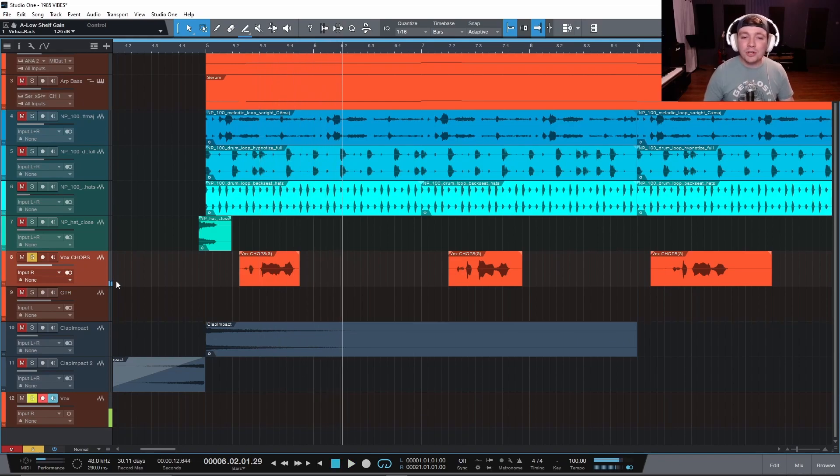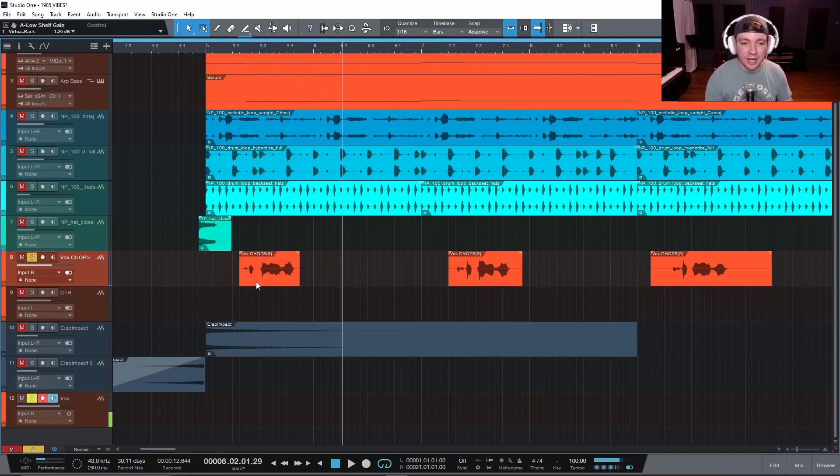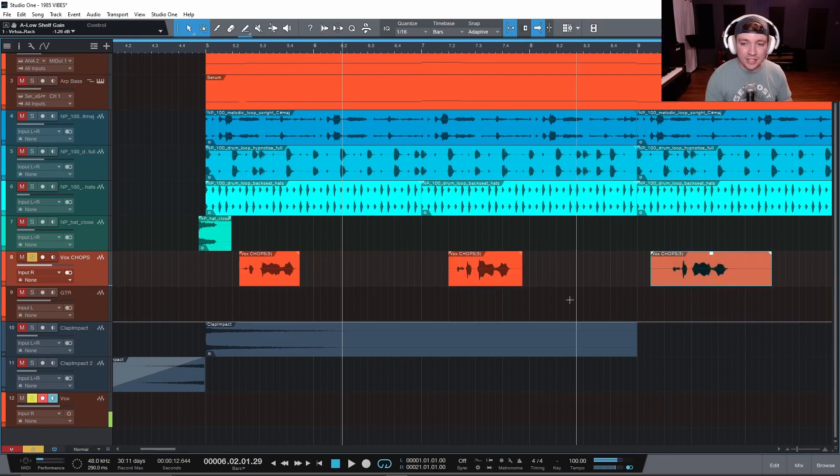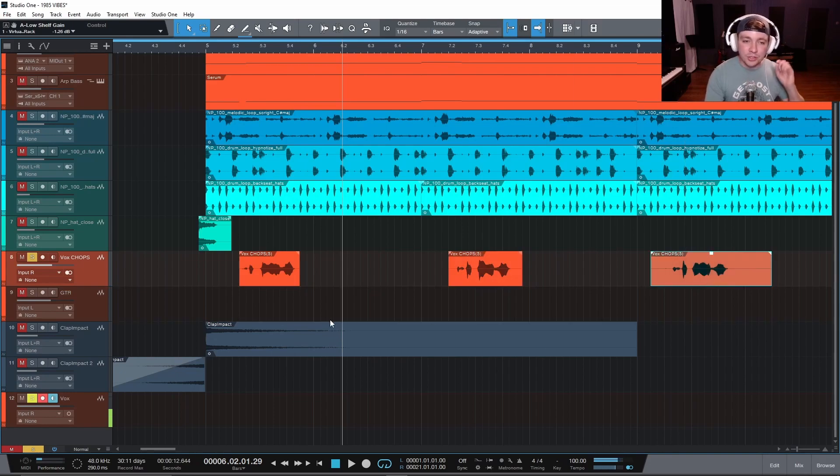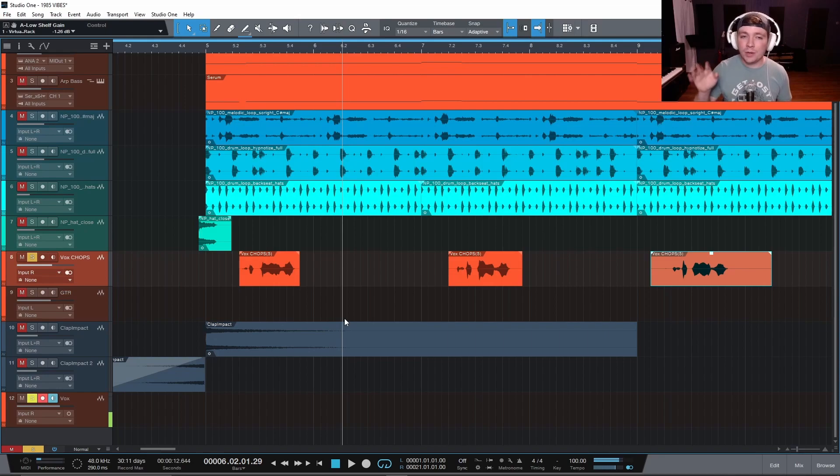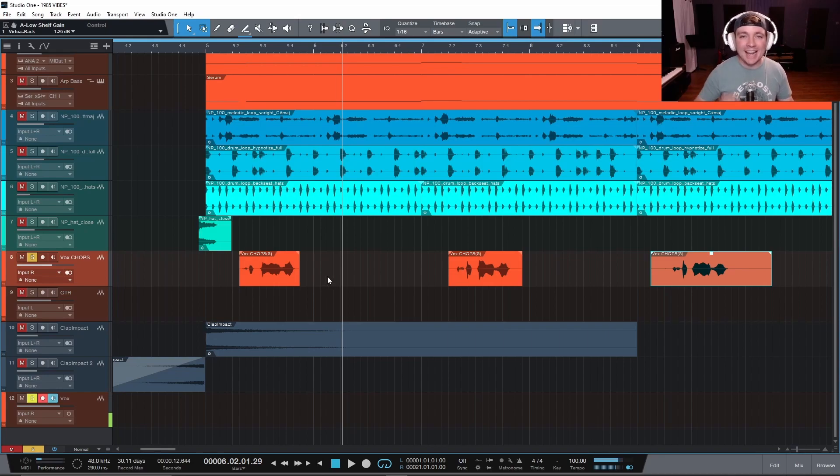And I was noticing as I was going through these vocal chops and I was selecting all of these different regions, I was zooming in and out constantly. And there's a few ways of zooming in and out of Studio One.